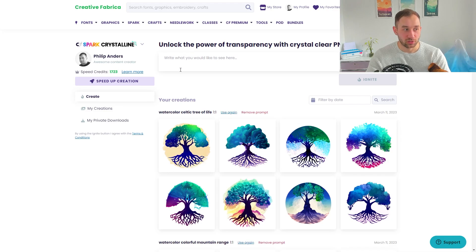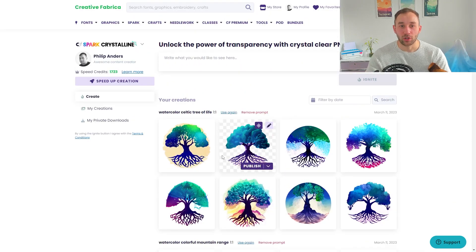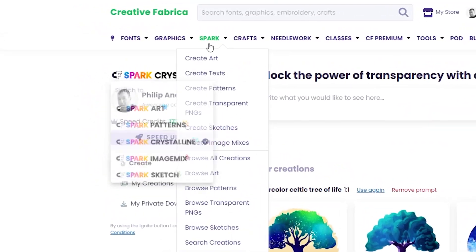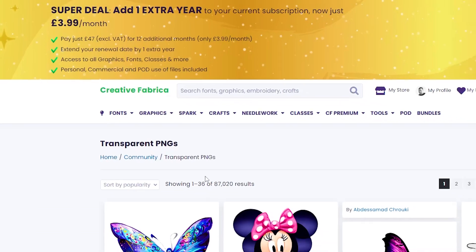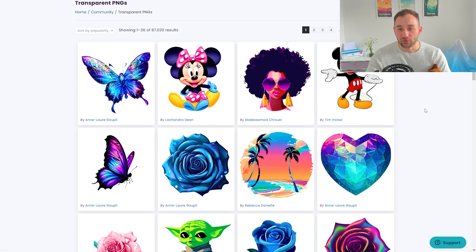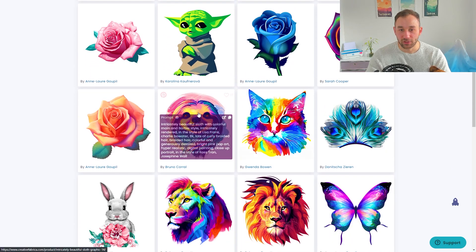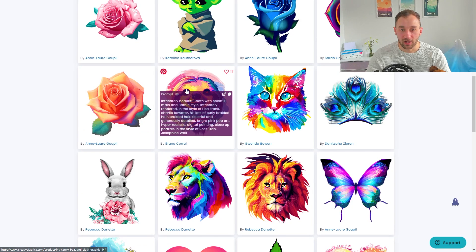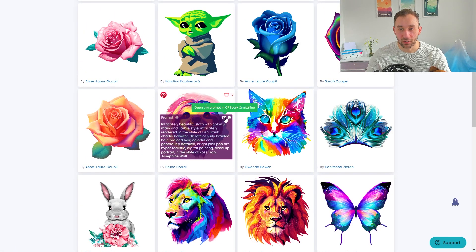You might wonder what to type to get nice results like these tree or mountain graphics. What I usually do is head to Spark and browse transparent PNGs to see what the community has been creating. You get some really nice results that way. Sometimes the prompt is hidden, but other times — like with this nice sloth graphic — the prompt is actually visible.